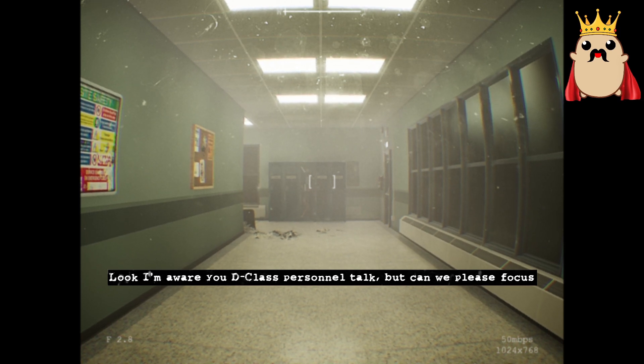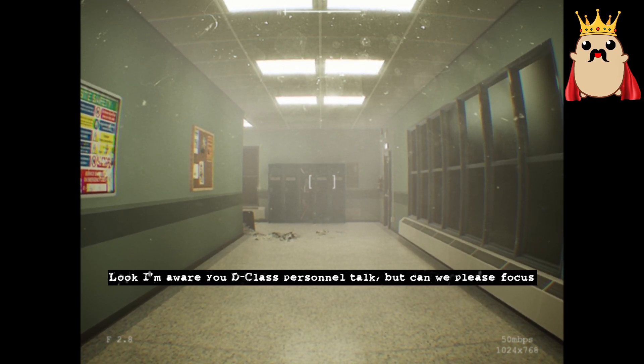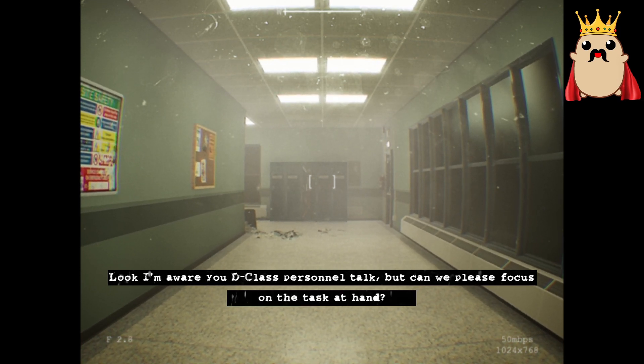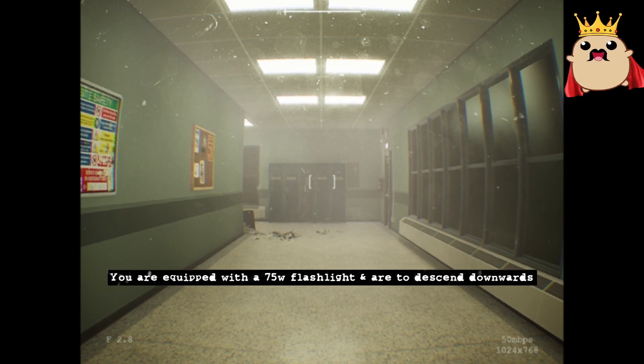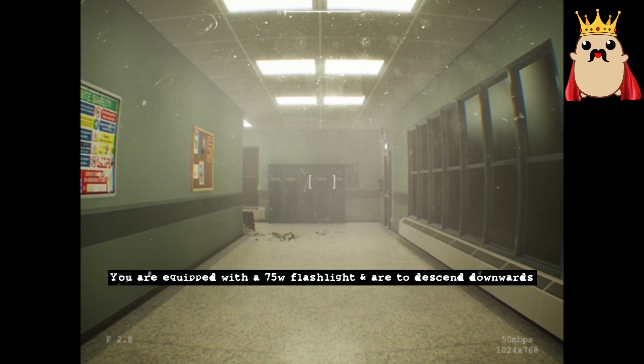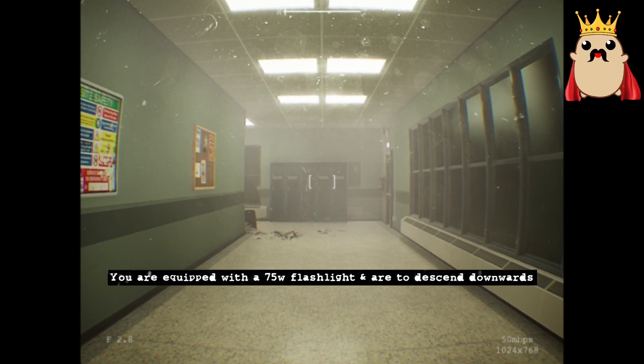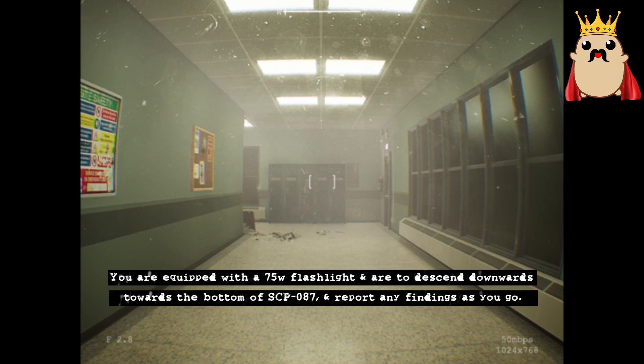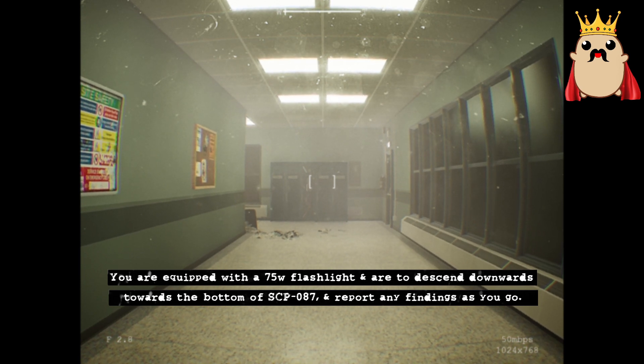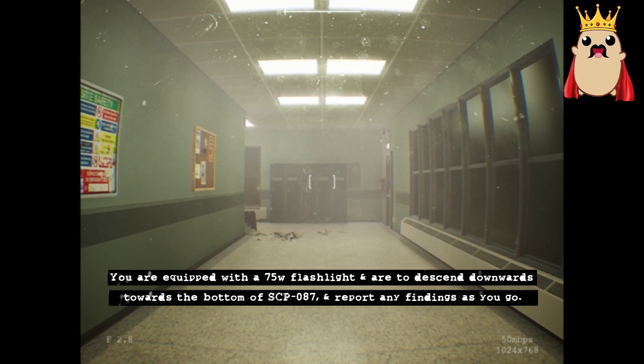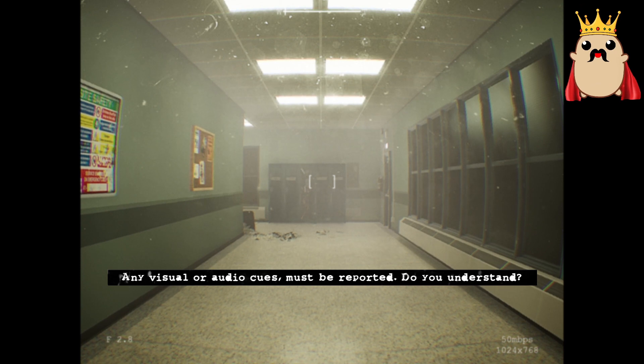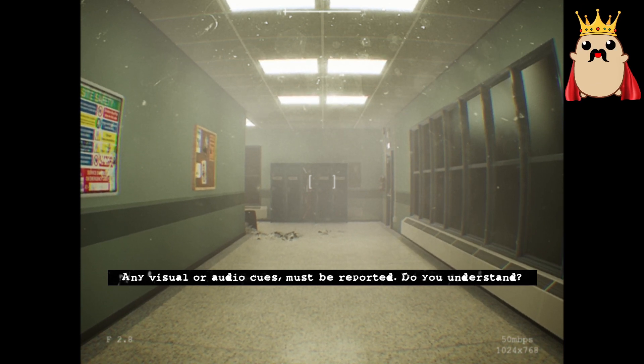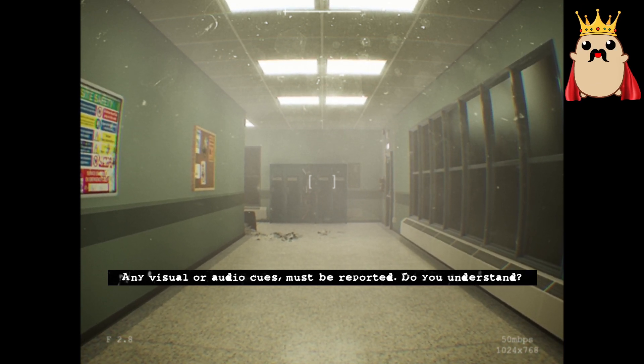I'm aware you D-class personnel talk, but could we please focus on the task at hand? You are equipped with a 75-watt flashlight and are to descend downward toward the bottom of SCP-087 and report any findings as you go. Visual or audio cues must be reported. Do you understand?